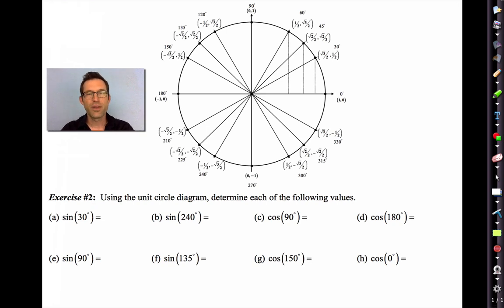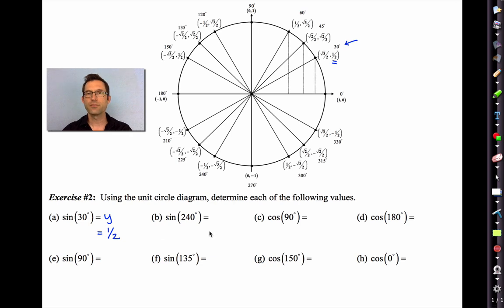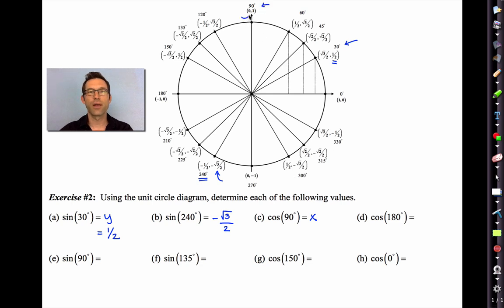Here's our diagram of the unit circle. Exercise 2 asks us to determine each of the following values using the unit circle. Sine of 30 degrees: the sine is the y-coordinate, so we go to 30 degrees on the unit circle and pull off the y-coordinate — it's one half. Sine of 240: the sine is the y-coordinate, so it's negative root 3 divided by 2. Cosine of 90 degrees: the cosine is the x-coordinate, so if I go to 90 on the unit circle and look at the x-coordinate, that's equal to 0.